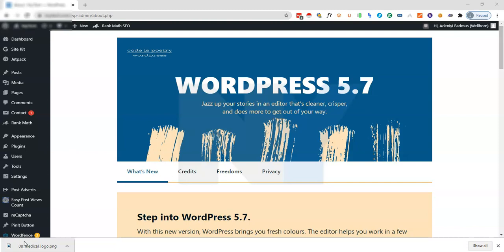Before I proceed to show you how to downgrade your WordPress, I'd like you to take some precautionary measures. The first thing you need to do is make sure that your website is backed up. You can back up your website locally to your PC or you can use the backup feature that is made available in your cPanel, provided that your web hosting provider makes a provision for daily backup for you.